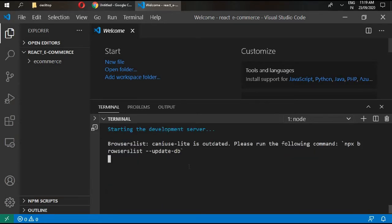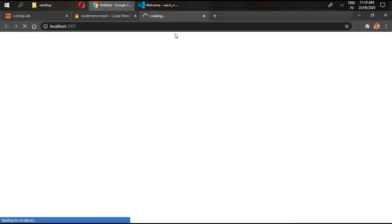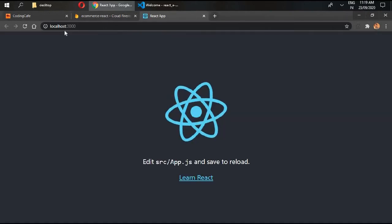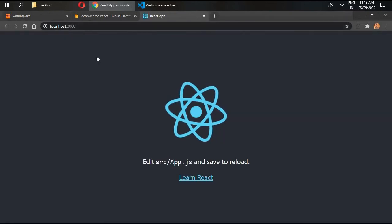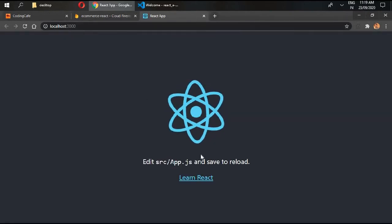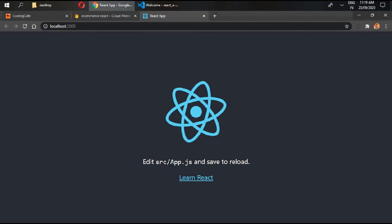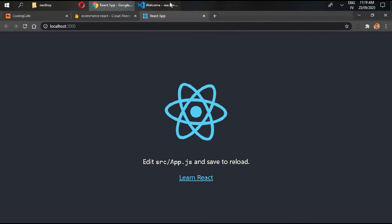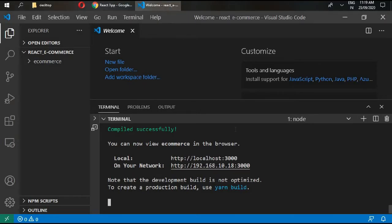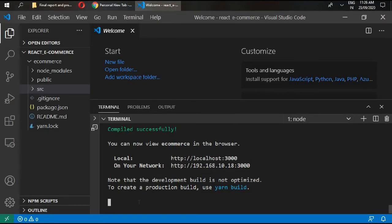This will open up our project inside the browser. Go to your browser, it's loading. At localhost 3000 port our project is ready to go.